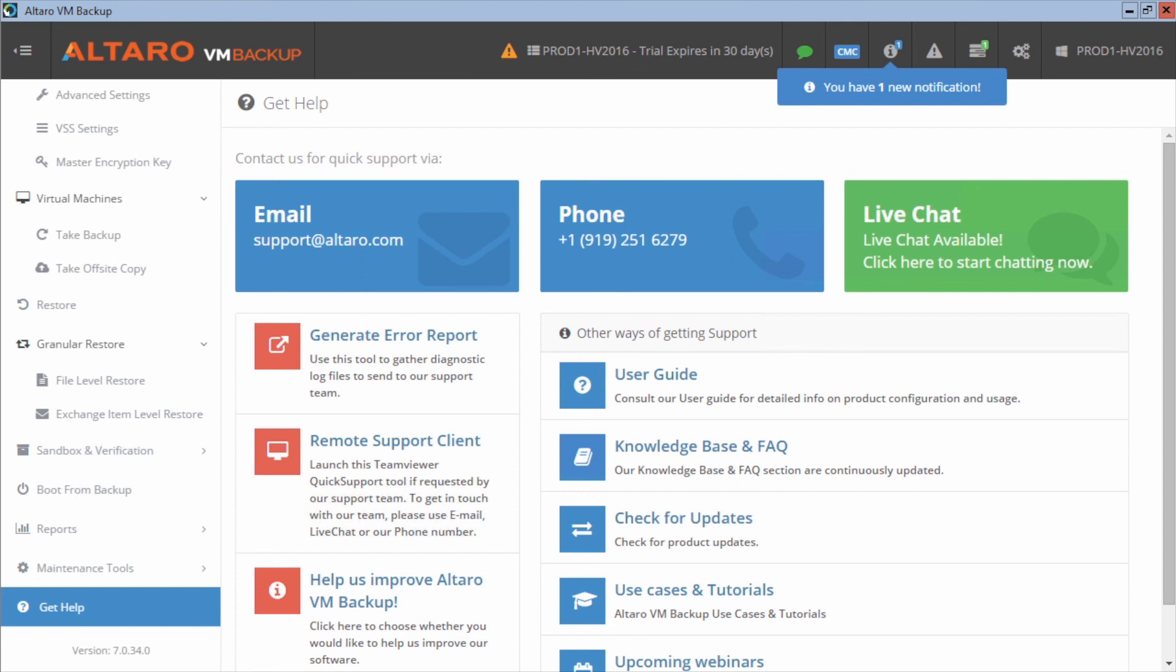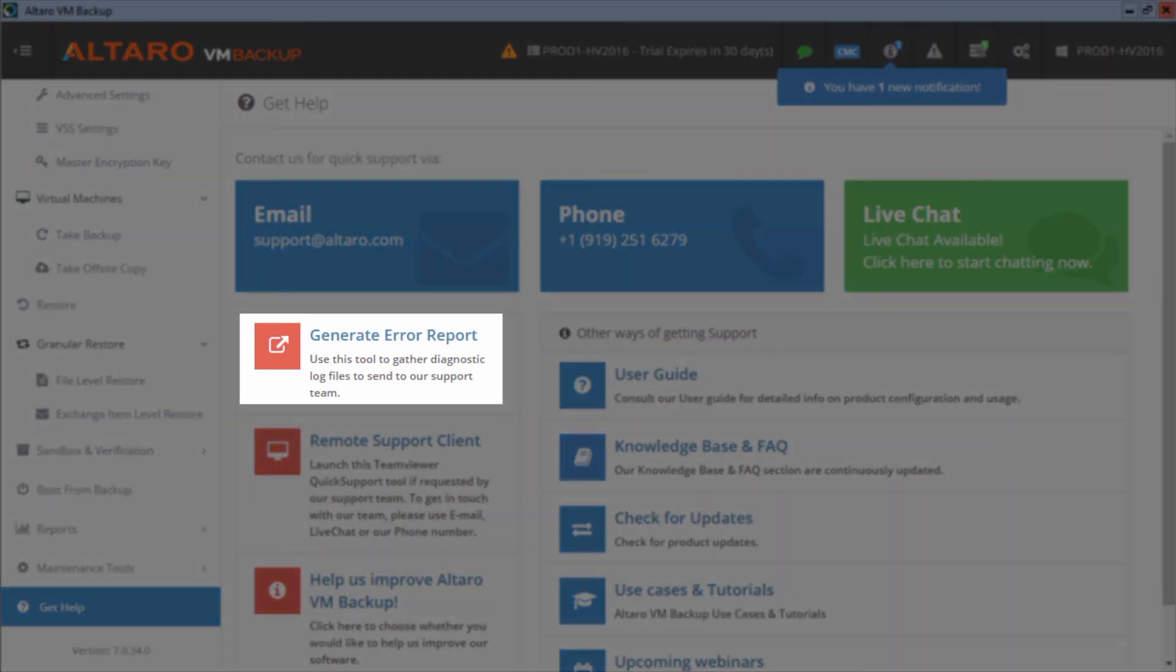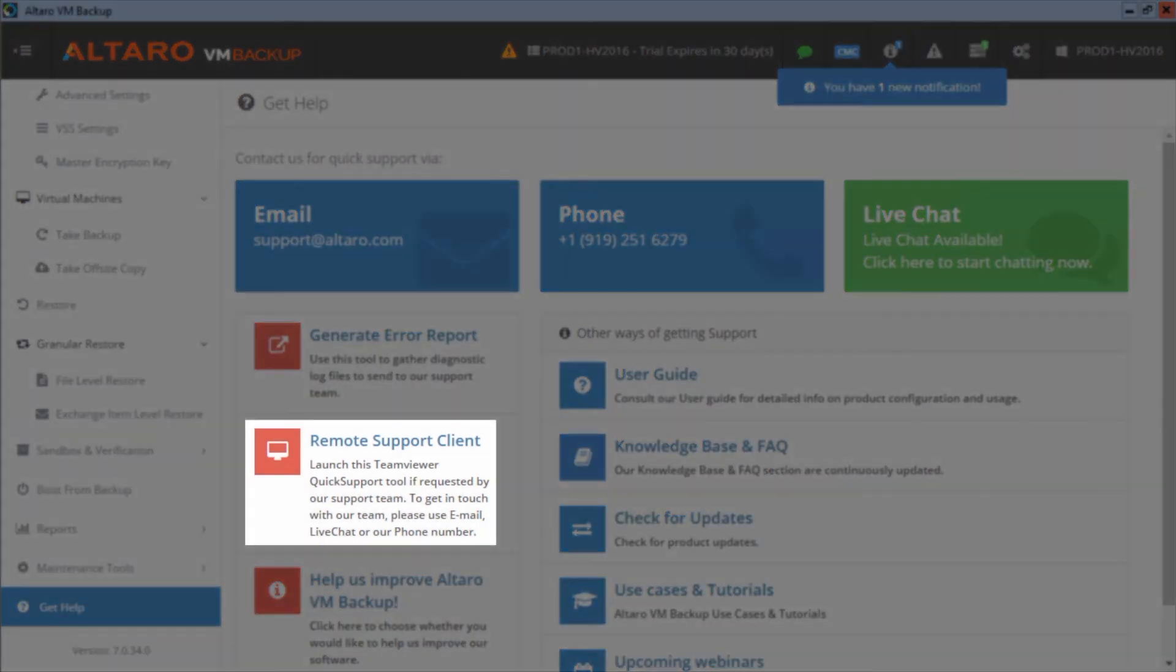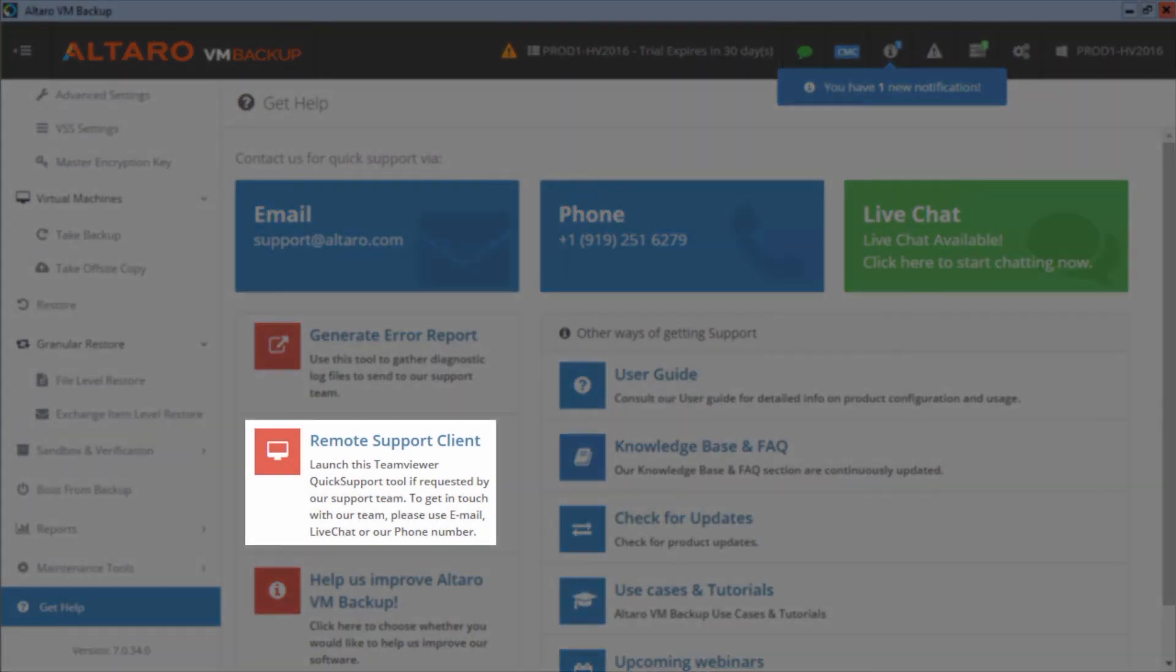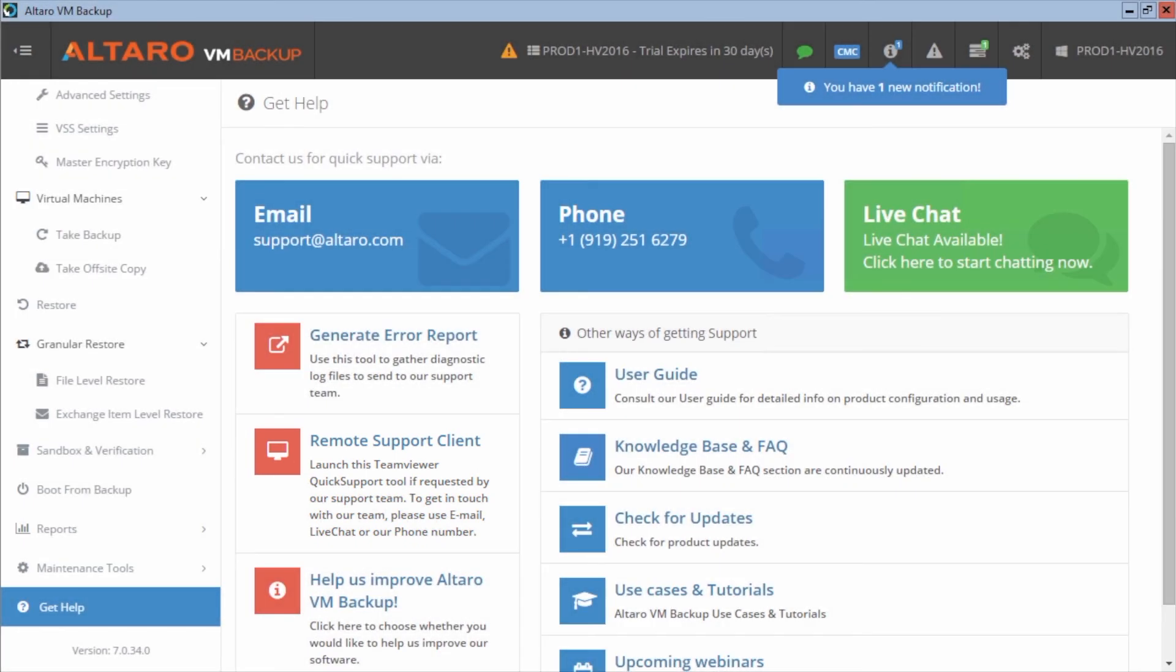Now, a couple of other things to point out here. If somebody from support asks you to generate an error report, you can click this button right here to do that. If they need to remote in your machine to assist you with a problem, you click remote support client and it will actually generate an ID that you just provide them that allows them to connect in and help you out. And really, if you want just some general information, we've got links to our knowledge base, our FAQ, and you can additionally check for updates to the product from this case, from this view as well.